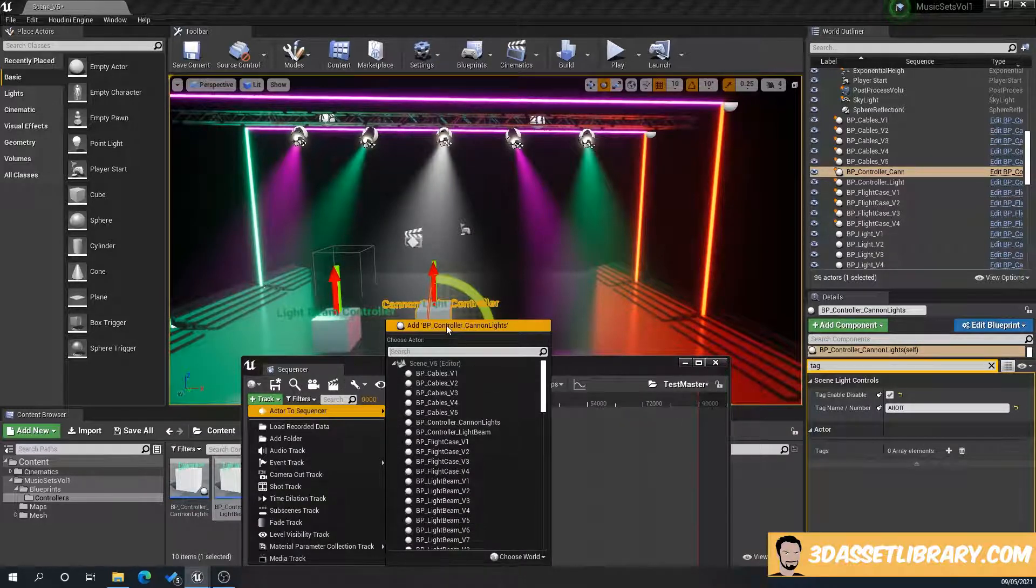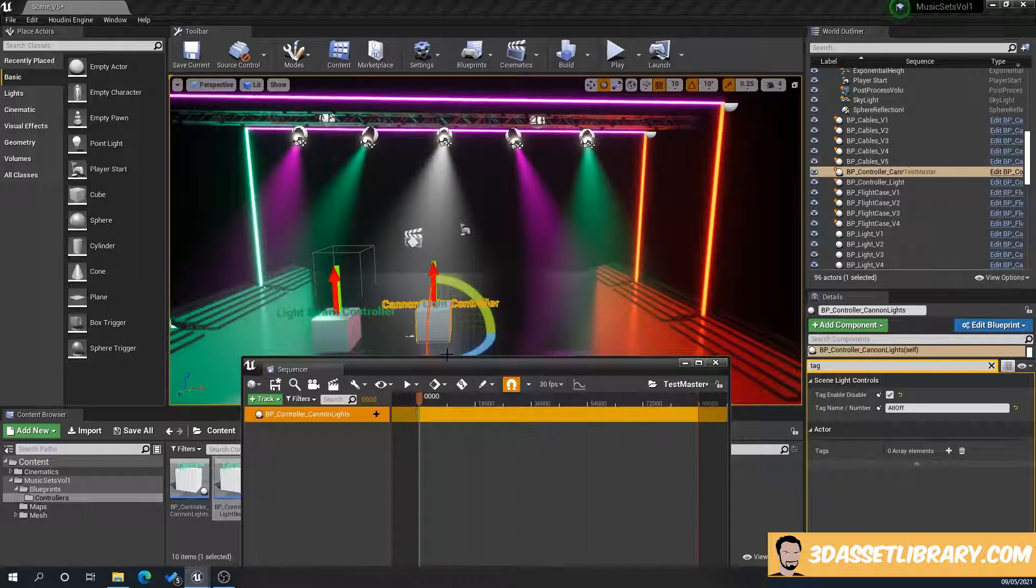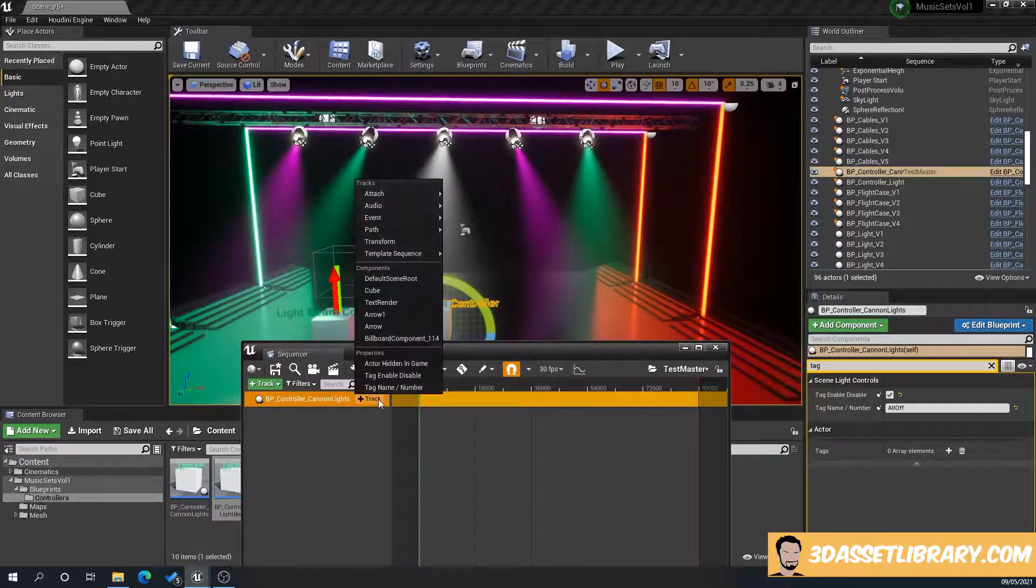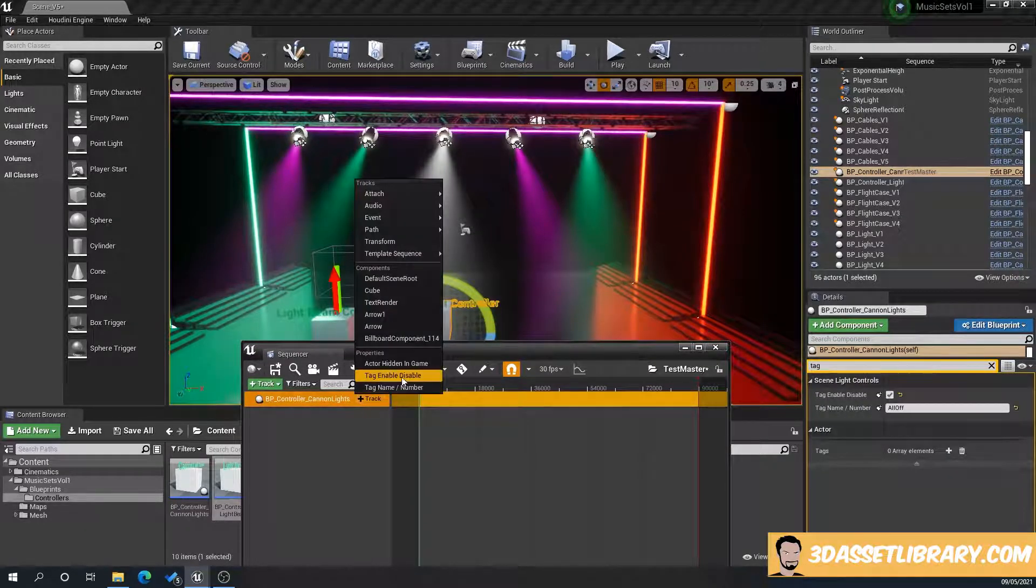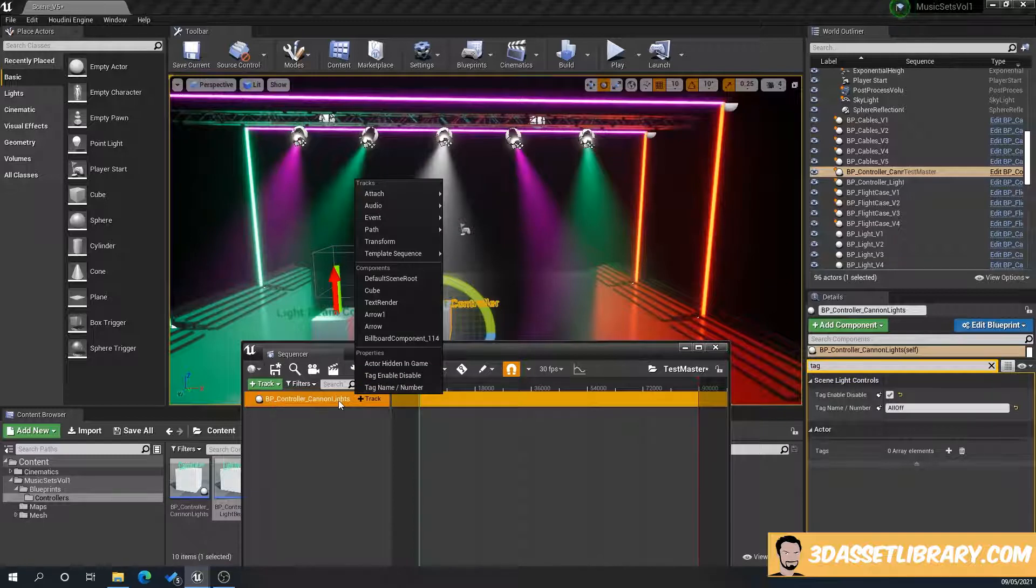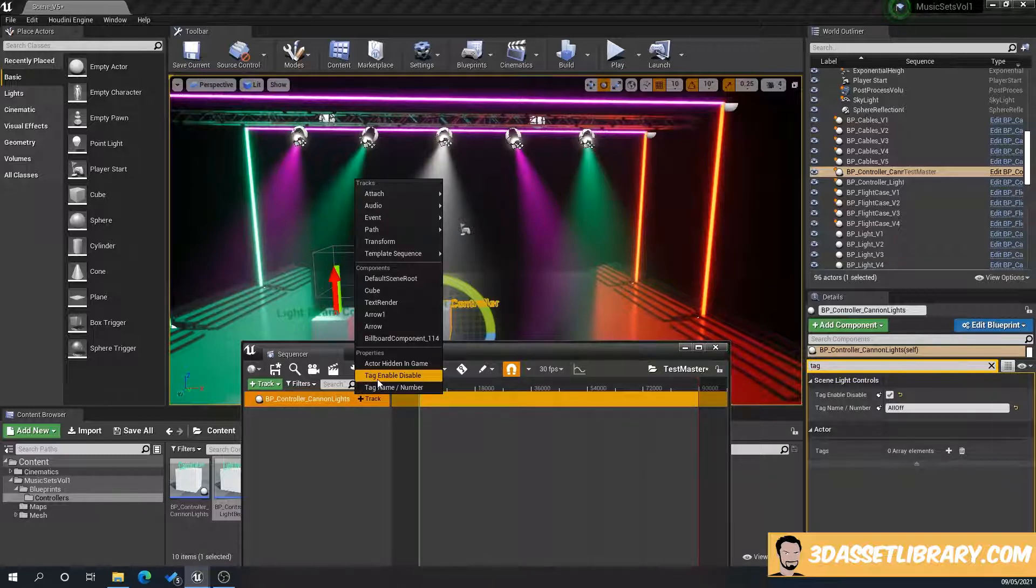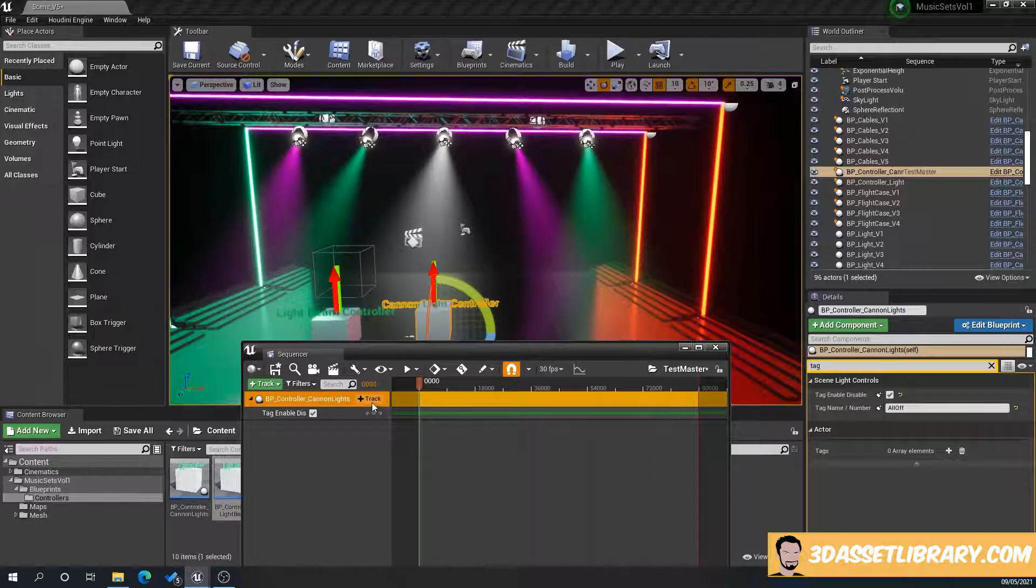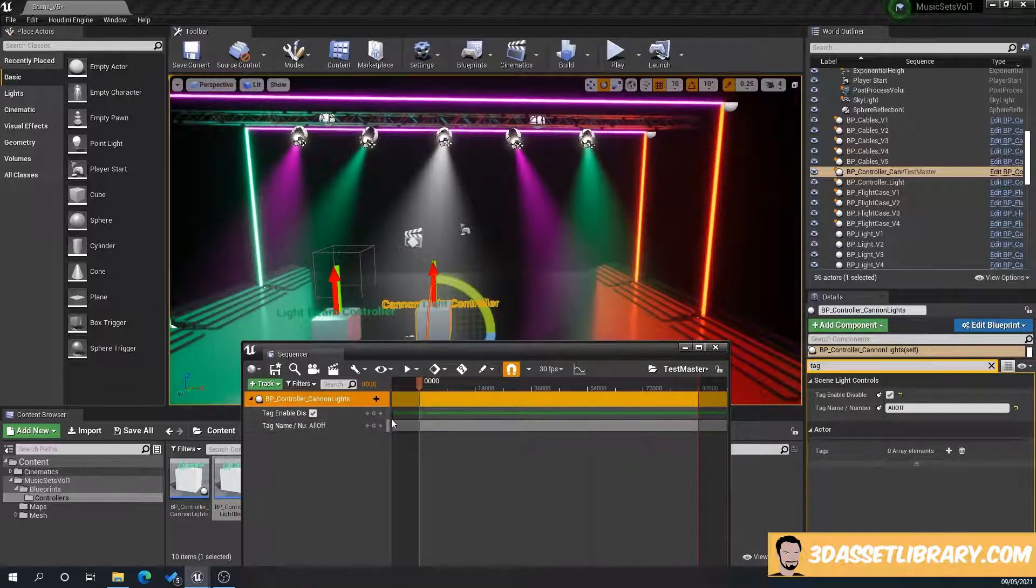Now if we click the plus, what you'll see here is, track on the BB controller, Canon lights, track plus. You'll see that we've got tag enable, disable, tag name, number, which correspond to the same over here on the right. So we'll add those.